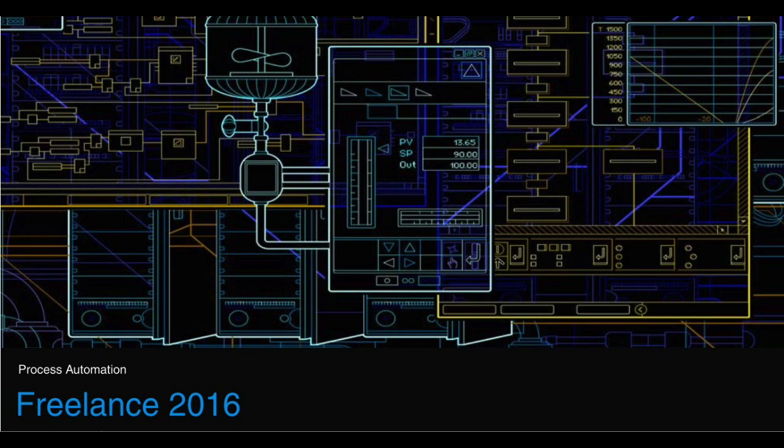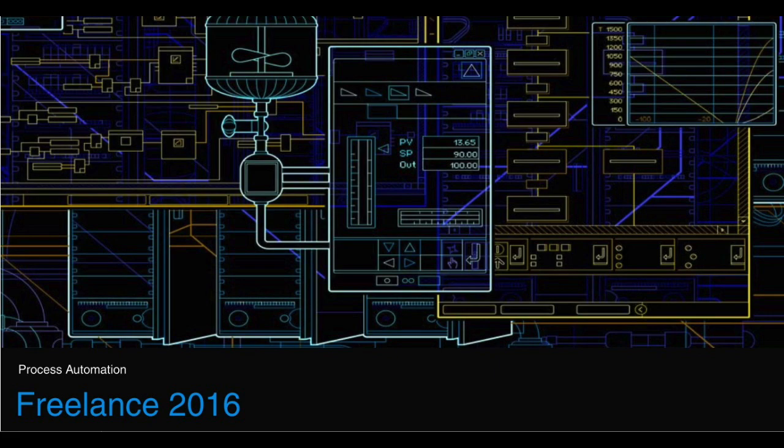Freelance 2016 is an integrated environment for PLC programming, networking, configuration of various automation devices used in a distributed control system, commissioning, maintenance, and field bus management. Let us discuss this for a while.